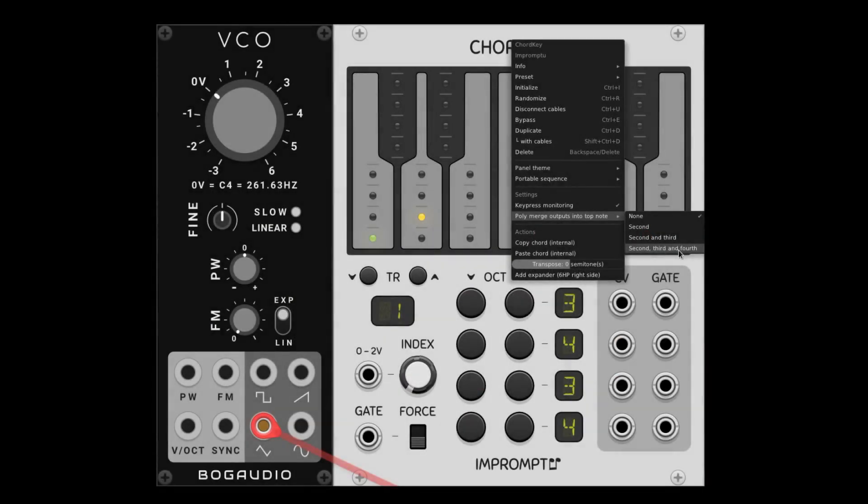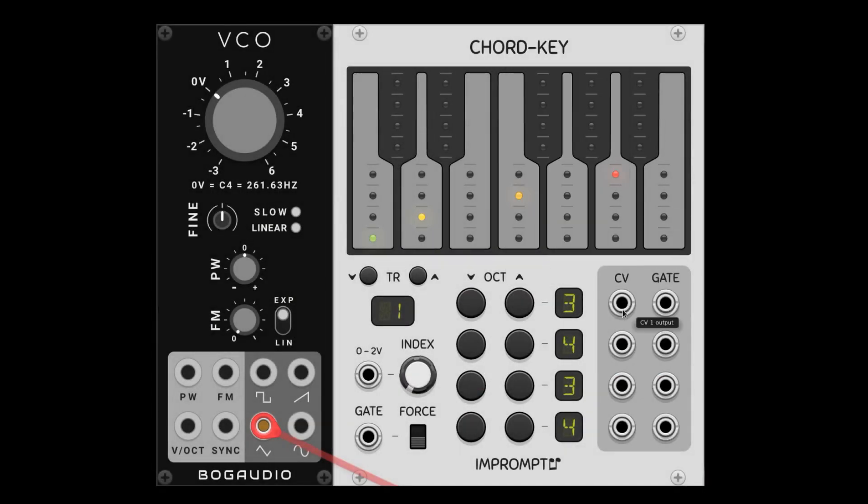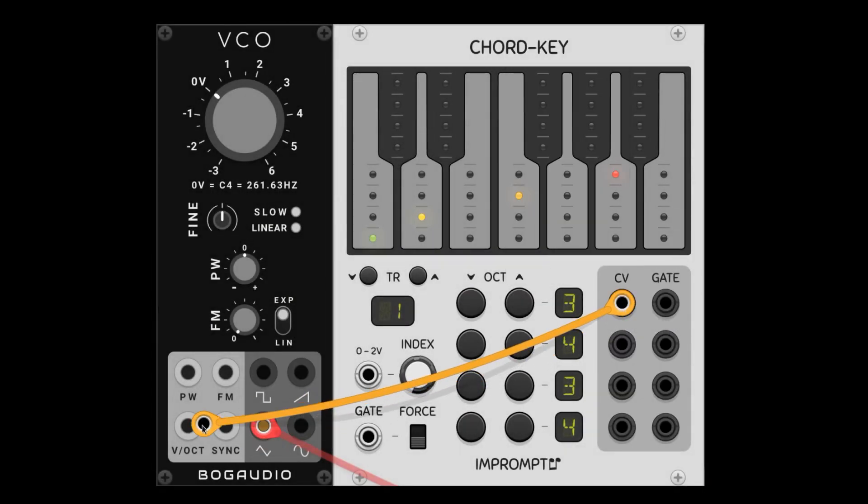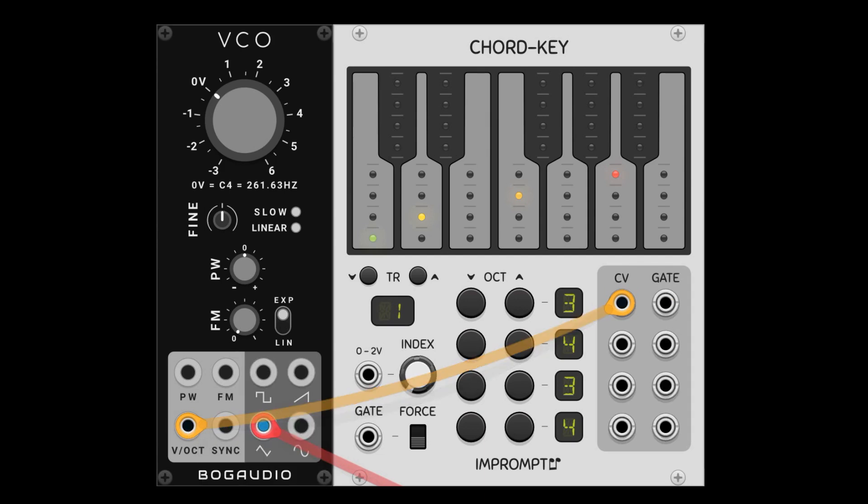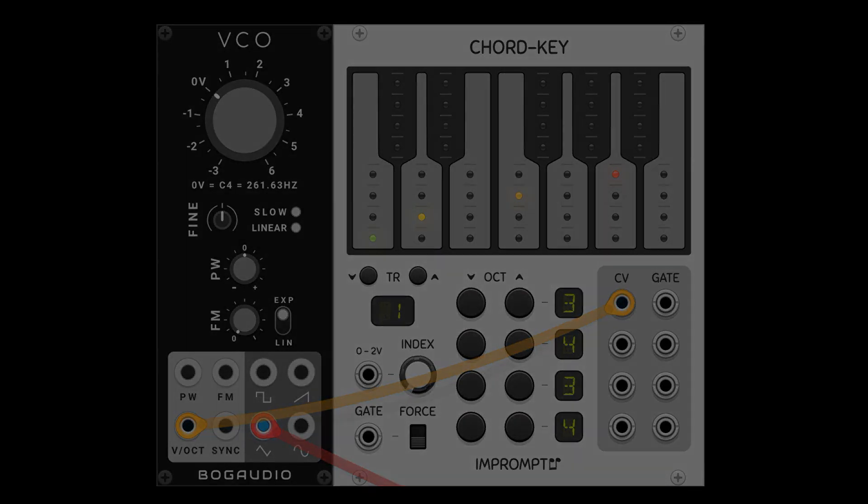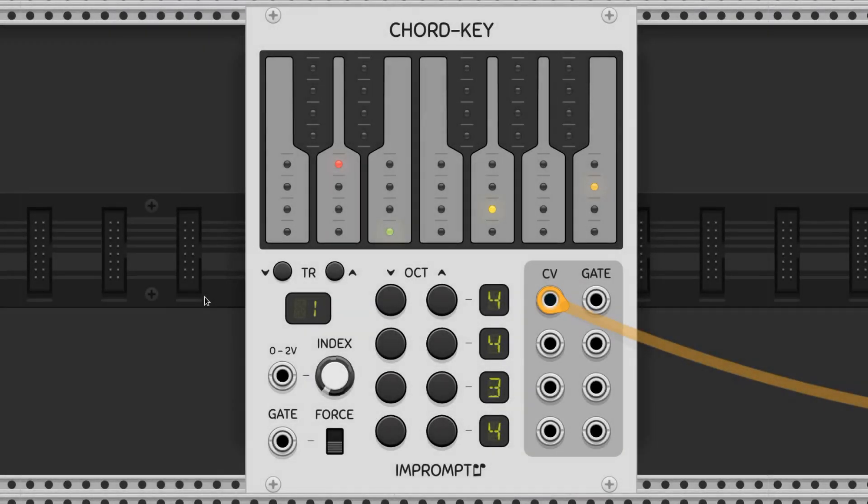Or we can combine the outputs through the context menu and use it with a polyphonic module. We select the notes of the chord by clicking these little lights on the piano display.